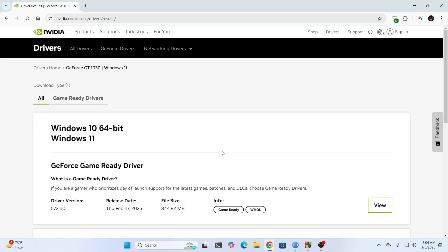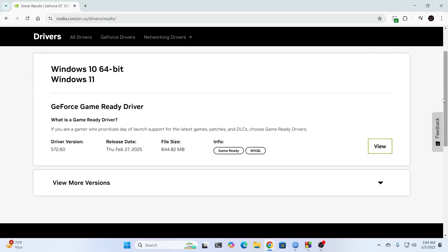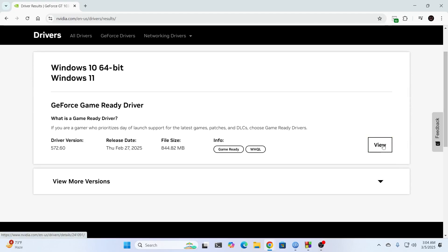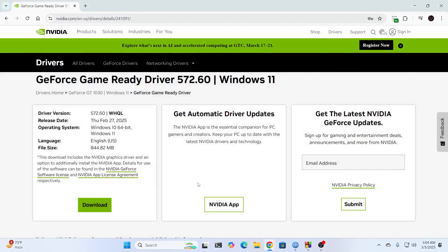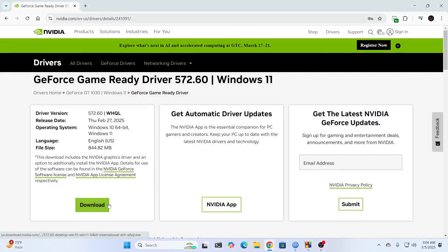And after that, it's going to find the latest graphics driver for your system. Here, what you need to do is just click on View. Then just wait a bit. And from here, you just need to click on Download.